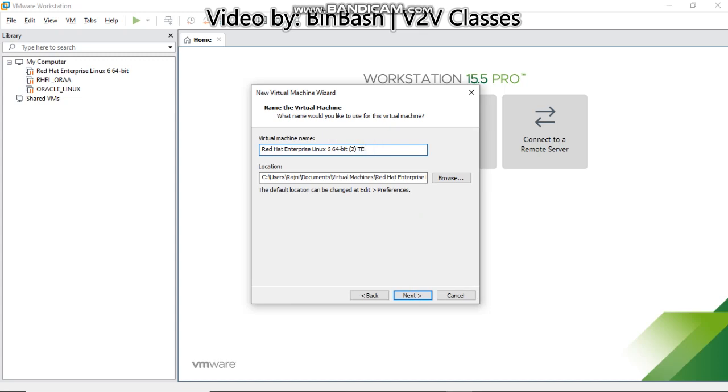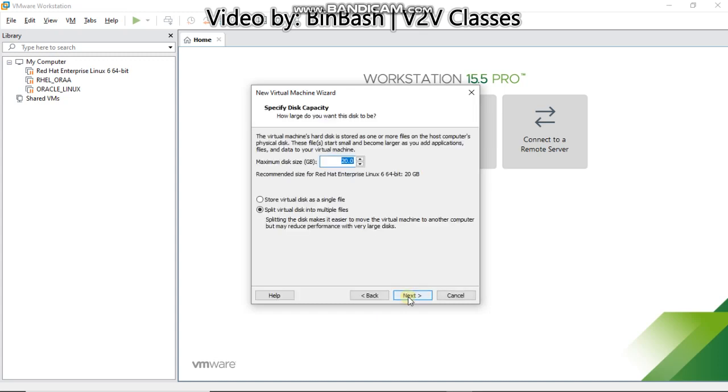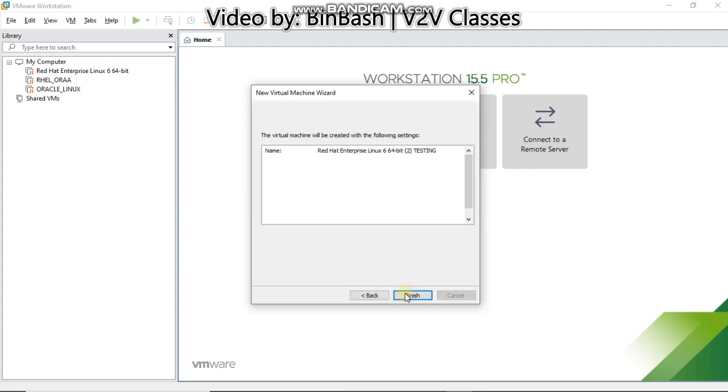I'll rename it as testing because I'm already having it. Use hard disk as 20 GB and select store virtual disk as a single file. Go next.